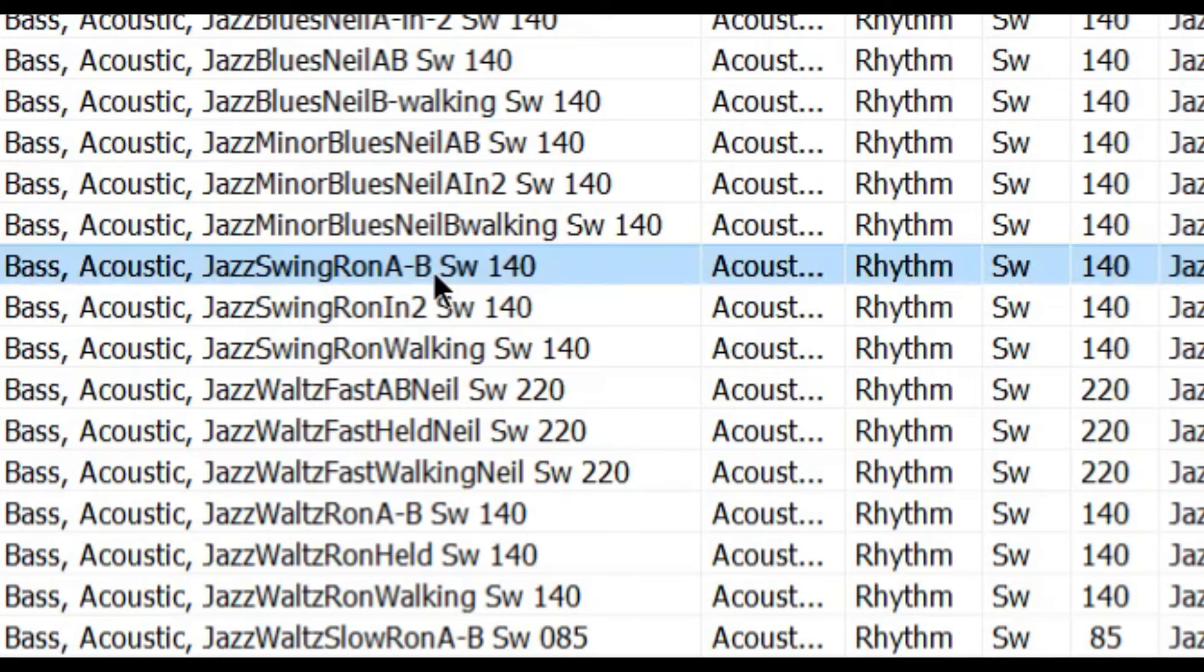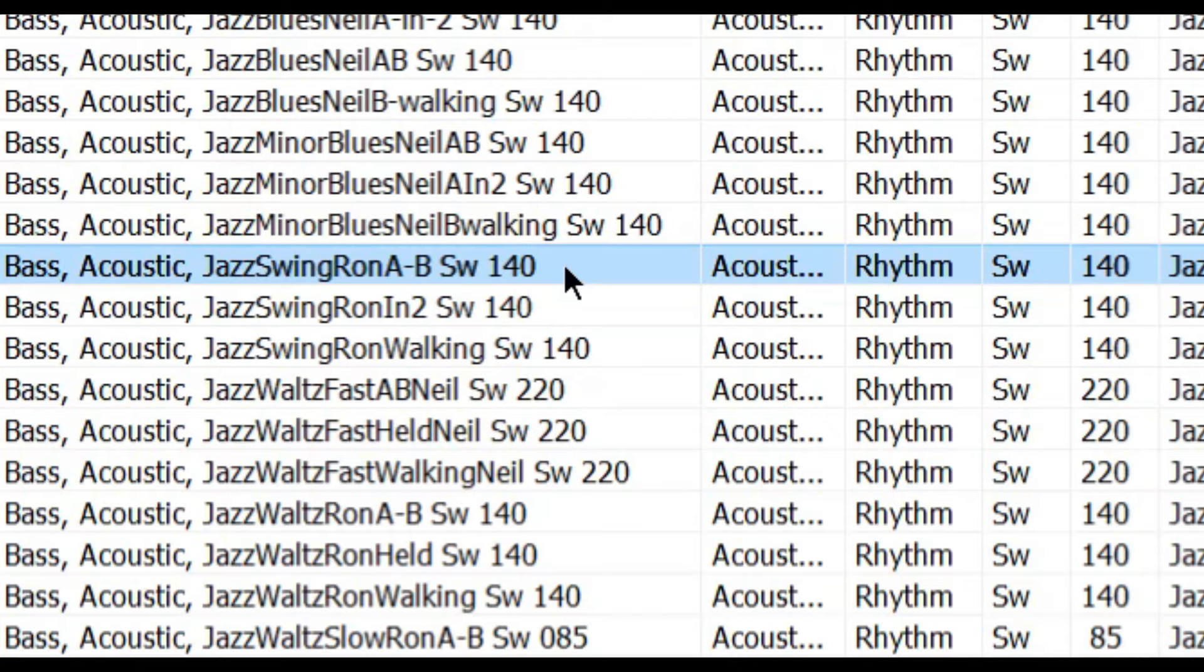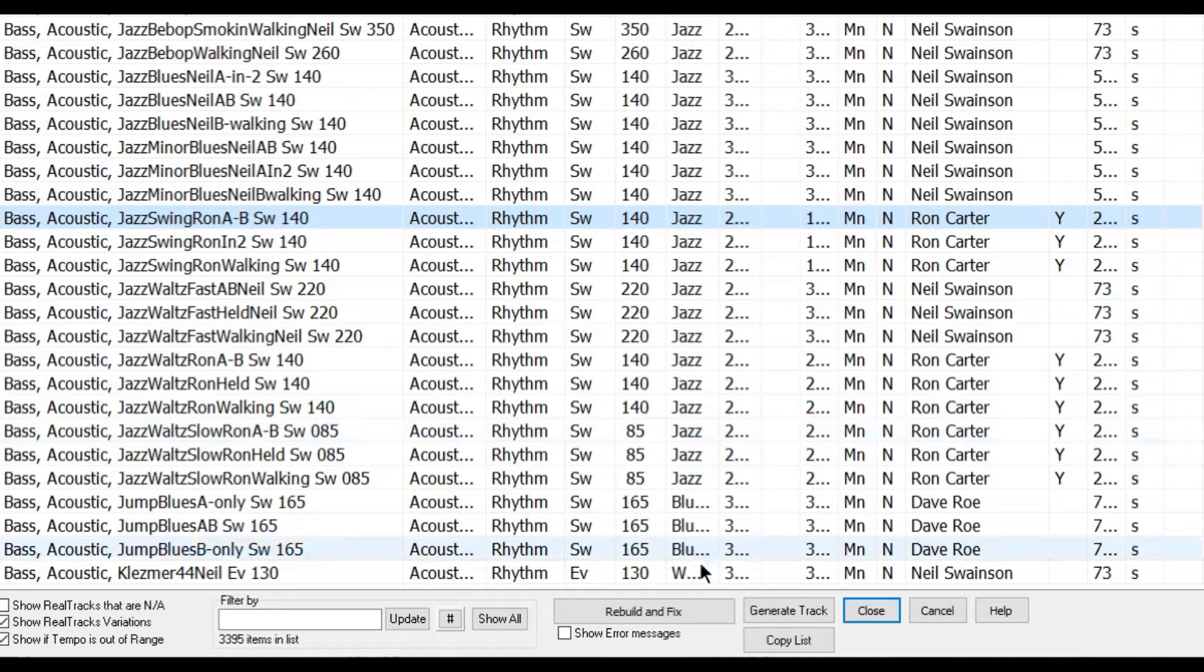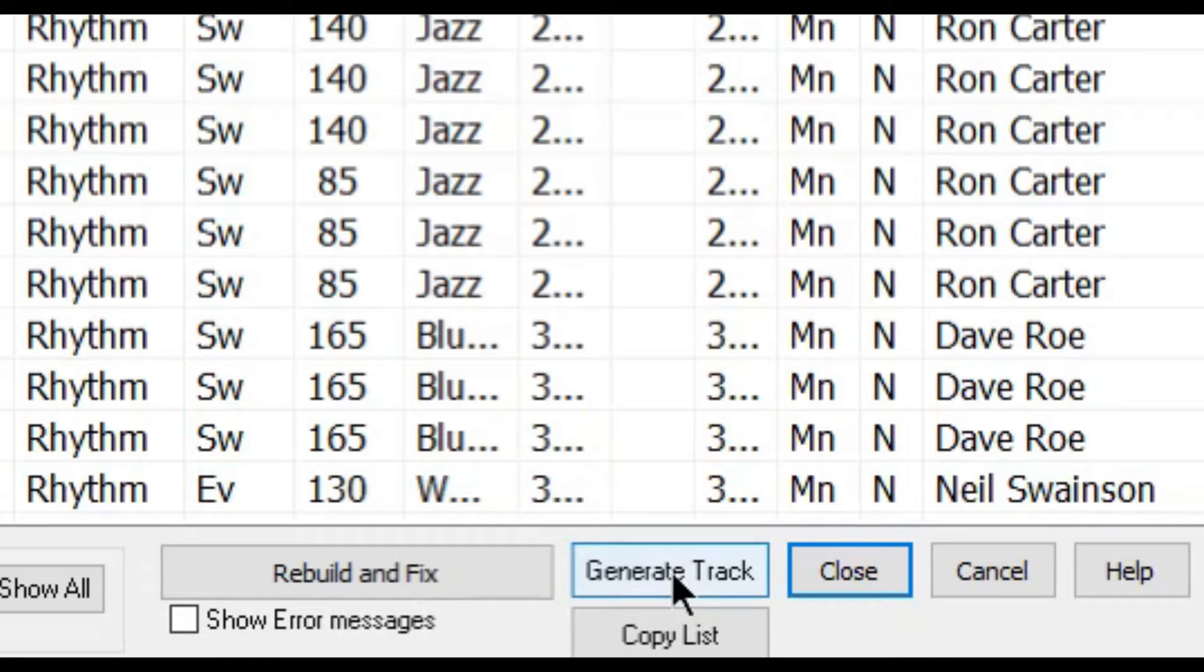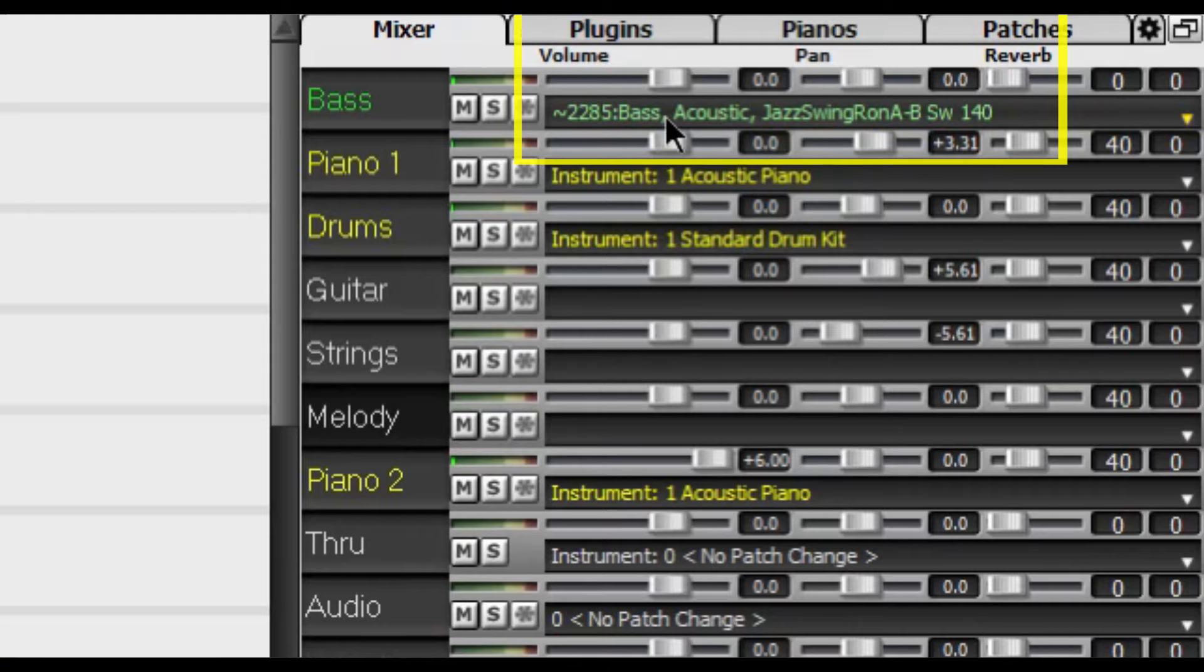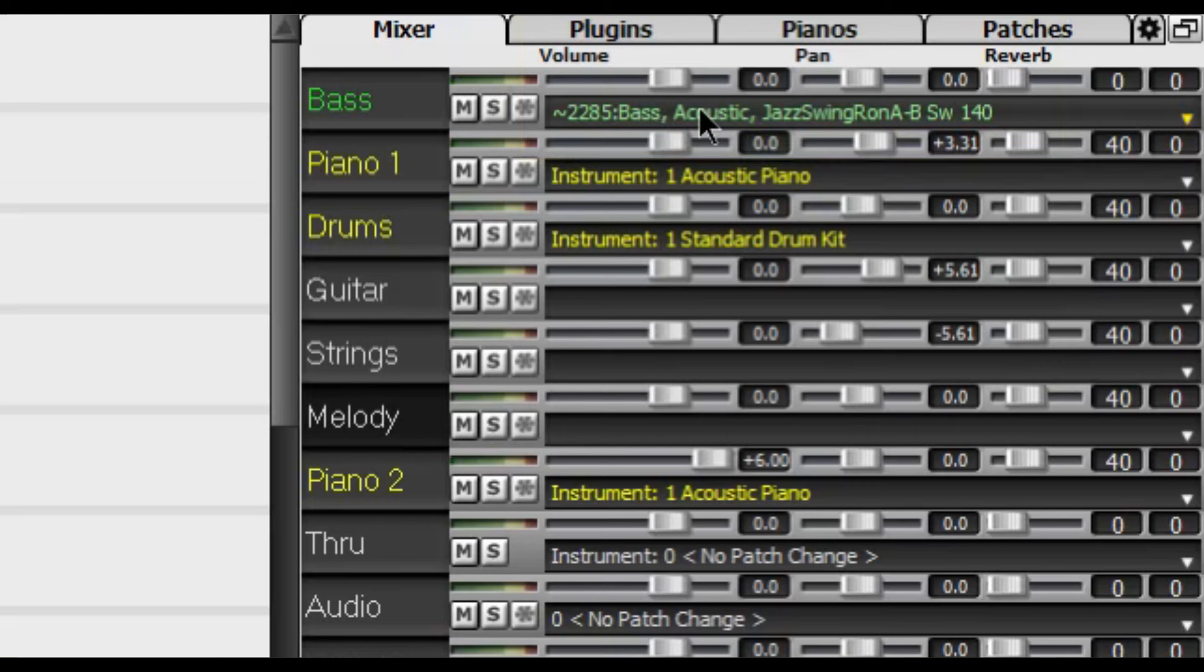Jazz Swing Ron AB SW 140. And SW 140 means that it is a swing style which was recorded at 140 beats per minute. Nonetheless it will still sound good for practice purposes when played at 120 beats or even less. So don't worry for now. Finally to use this real track we need to click on generate track which is at the bottom here. We will see that the bass is now in the bass track at the top.